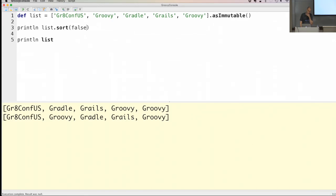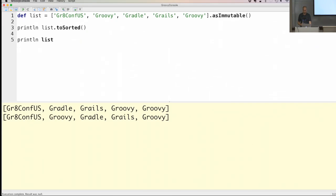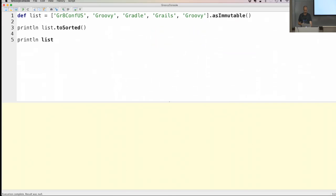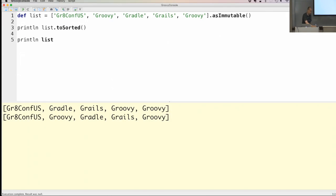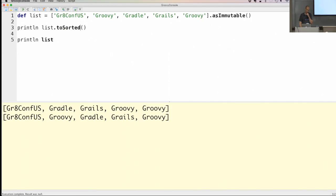The Groovy API developers thought people tend to forget sort(false), so they added a toSorted() method in Groovy 2.4. This also does not alter the list but you don't have to specify the false argument anymore. Similarly there's a toUnique() method. It's better to rely on toSorted() than the old sort() method so you don't forget the boolean argument.